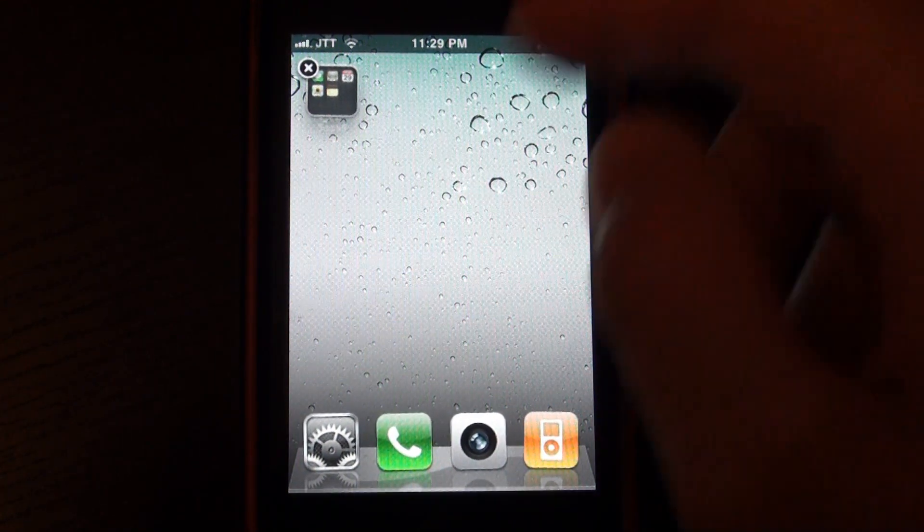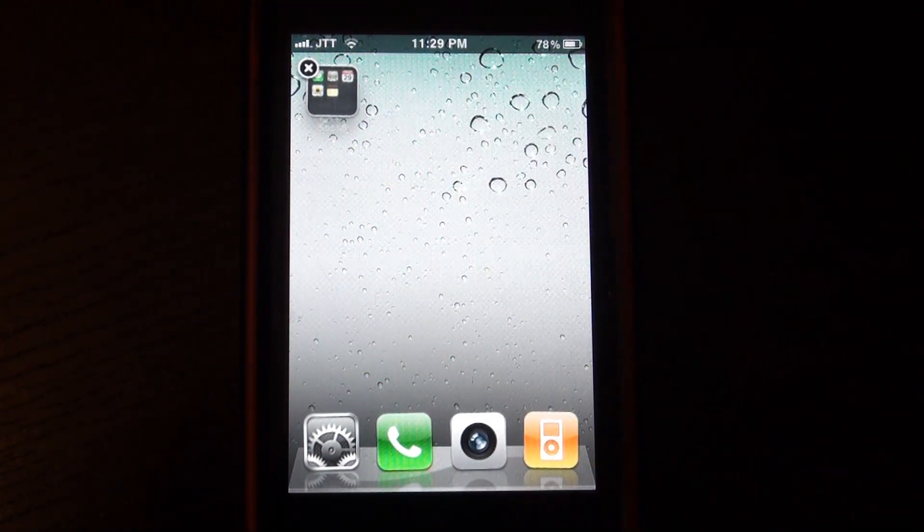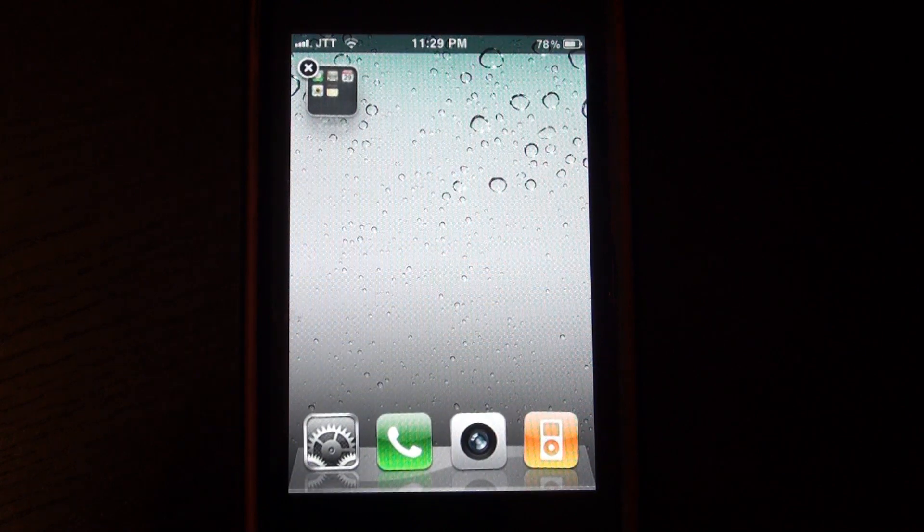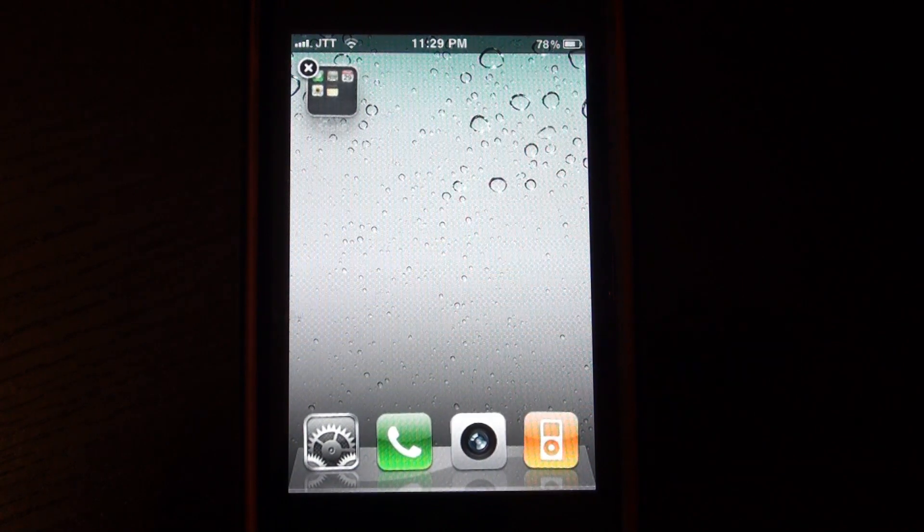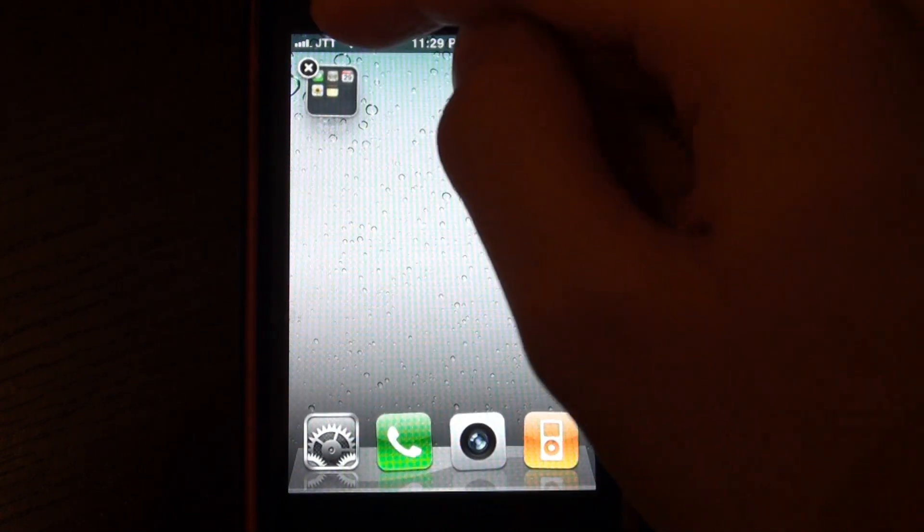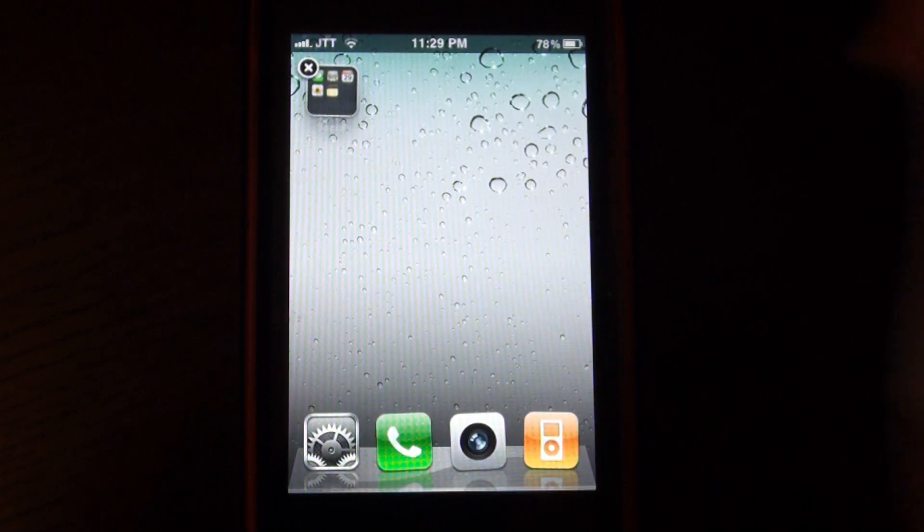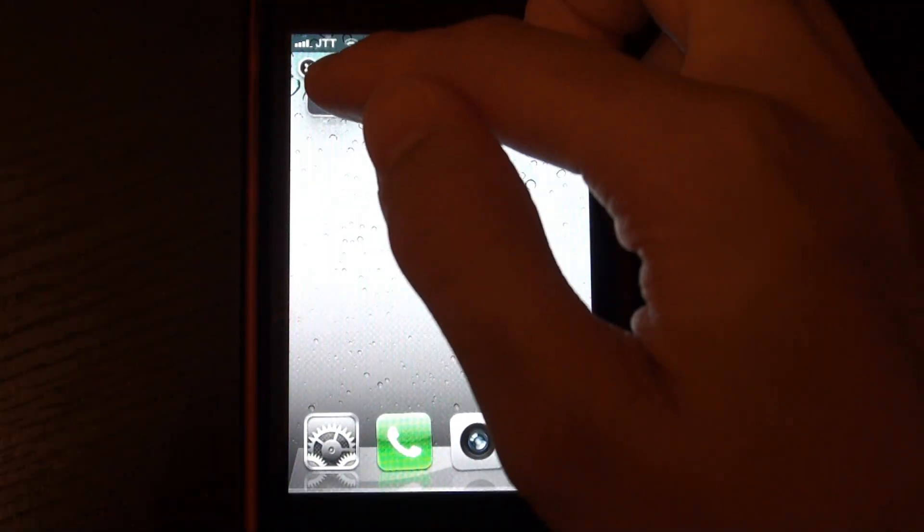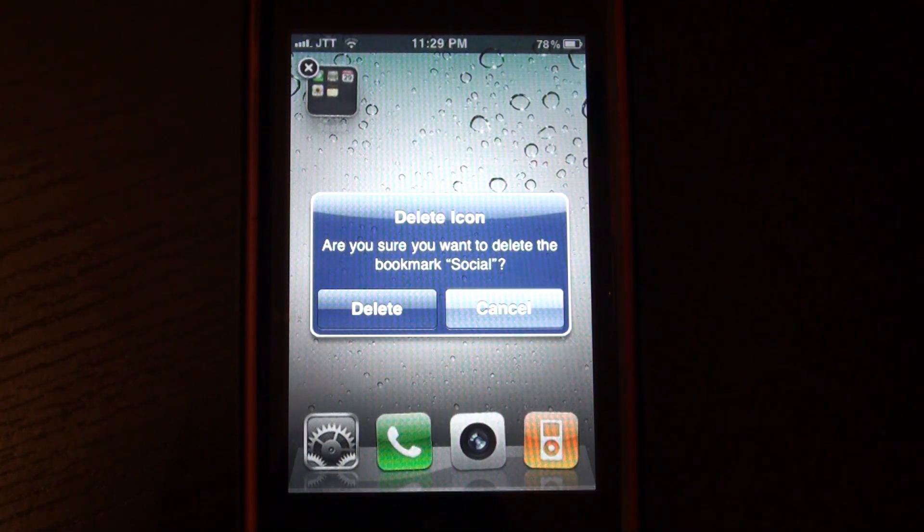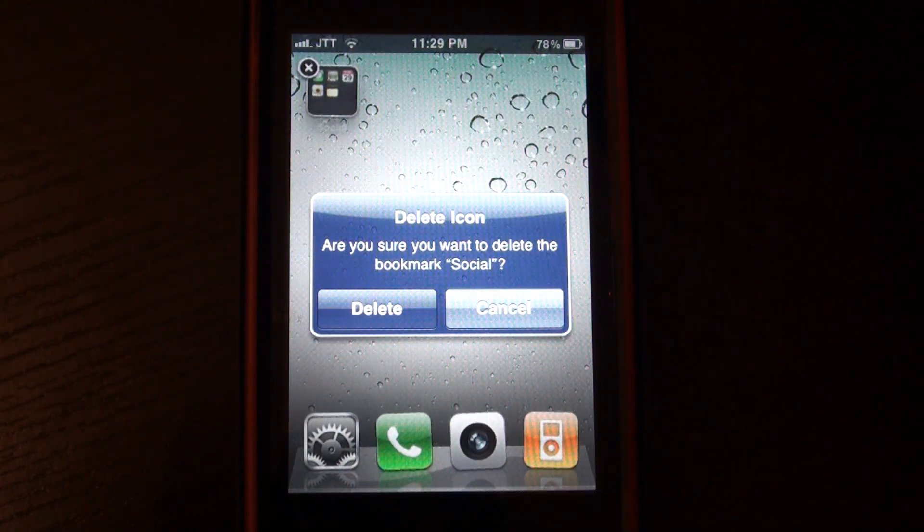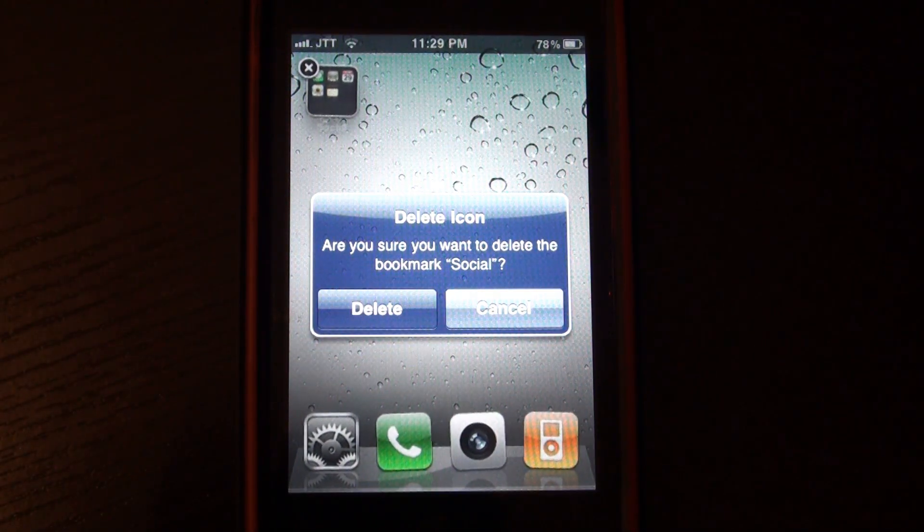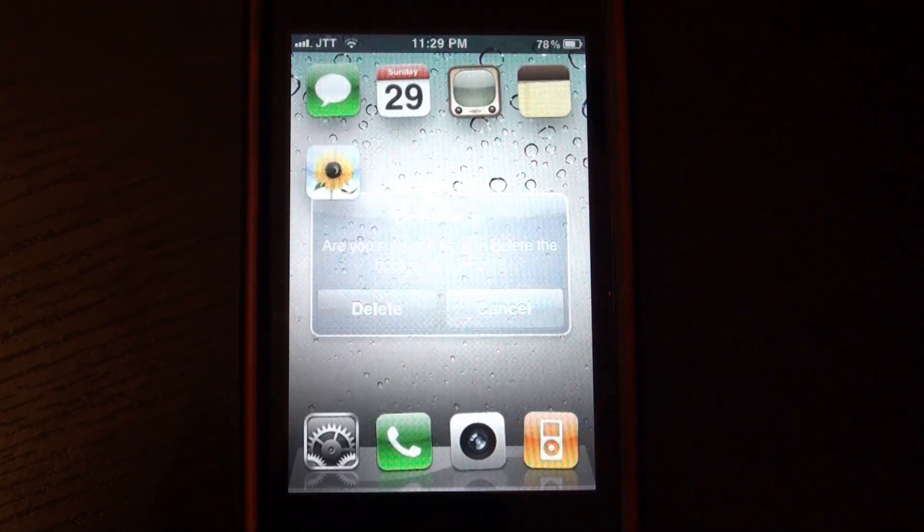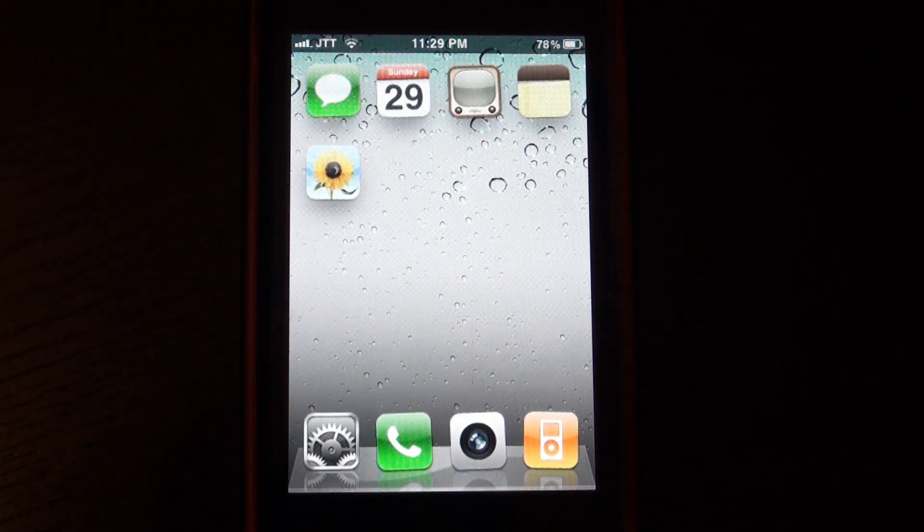So you have to press down the icon so it turns into jiggly mode, then you'll see a delete sign or the cross at the top of the folder. You just press on that cross, a popup will come up, it will say delete the icon and you just press yes and delete.